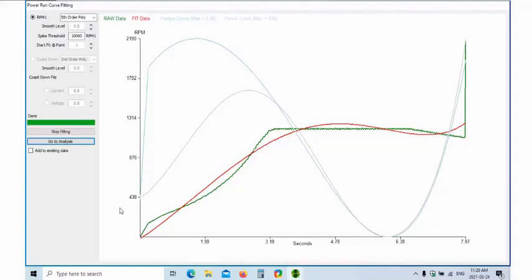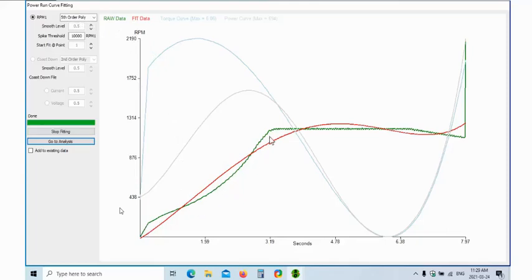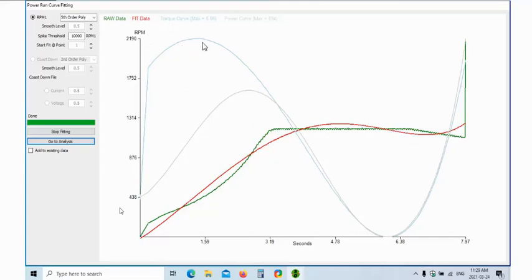This is what the power run curve fitting looks like. This is called the fifth order polynomial. What we have is we have raw data, this is in green coming up here. We also have our fit data, this is the ideal curve that we're trying to get into. Then what we also have is our torque curve in light blue here coming up, and we have our power curve.